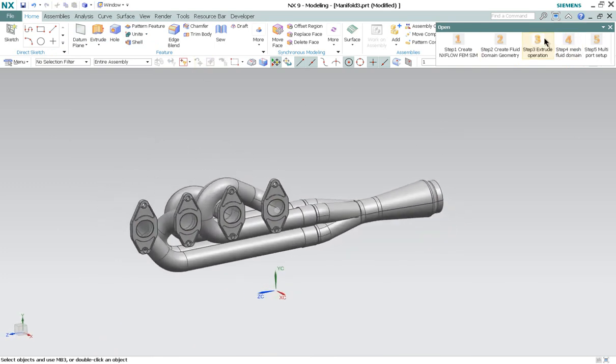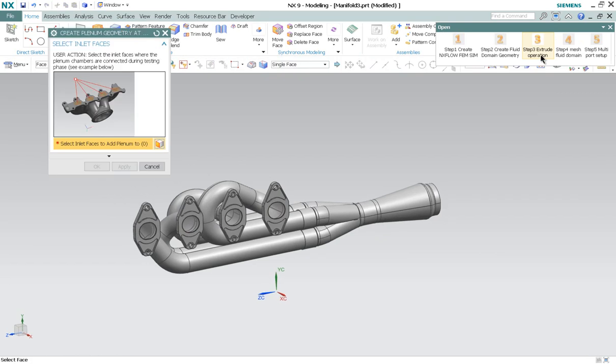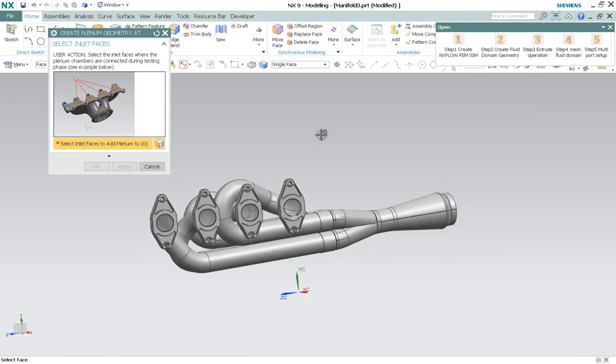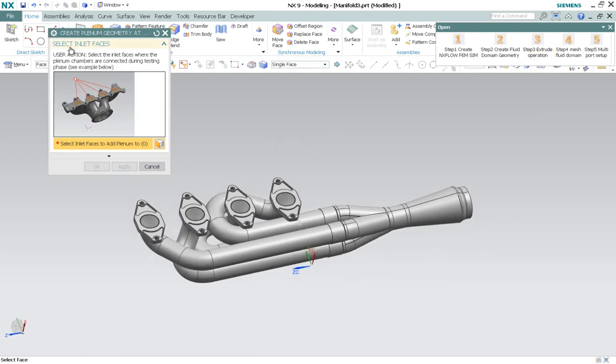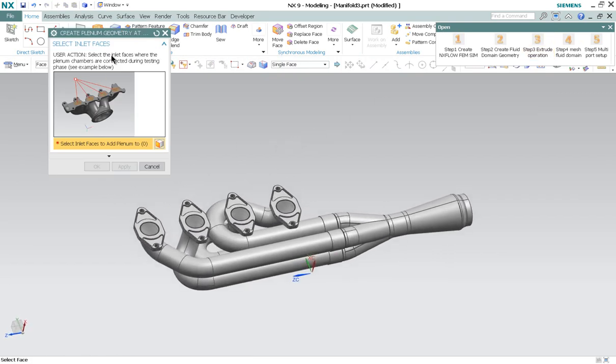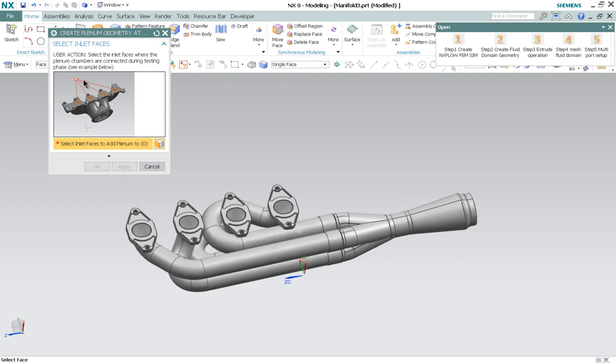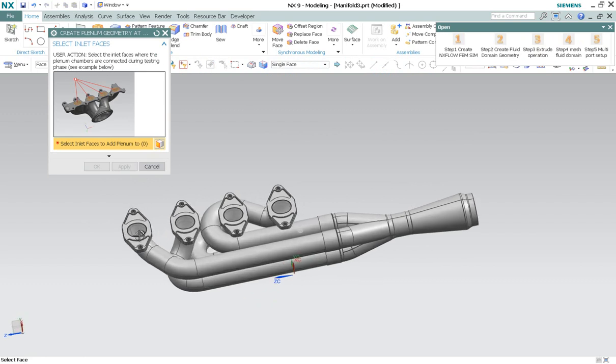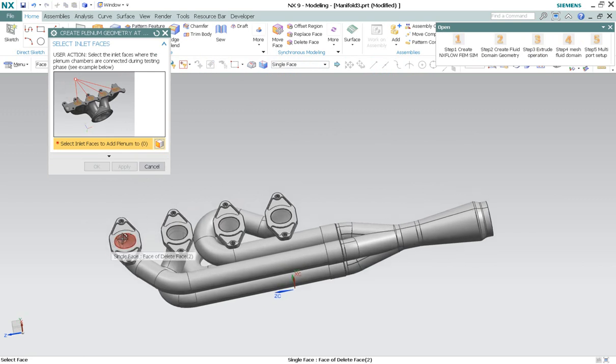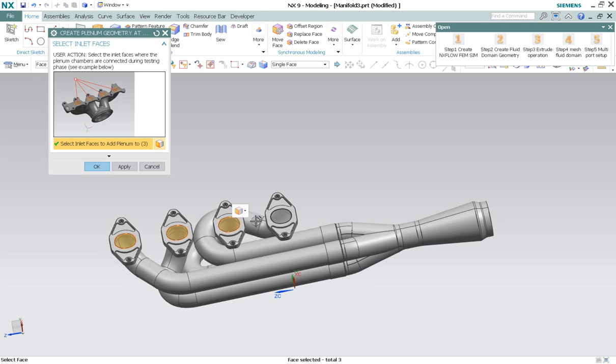So let's proceed to step number 3. Extrude operation. Select the inlet face where the plenum chamber is connected during testing phase. So just follow the pictures here. We know that the faces to be selected are these four faces. And OK.